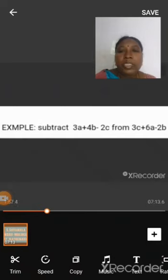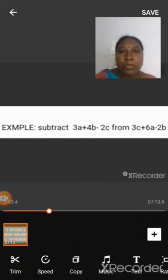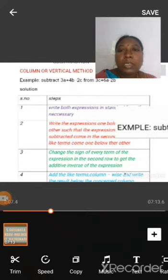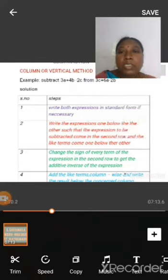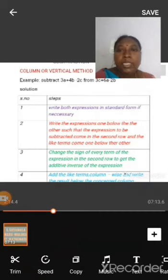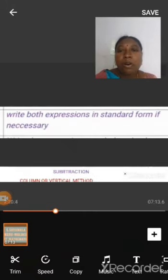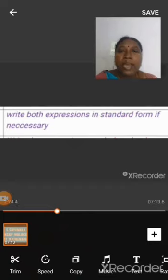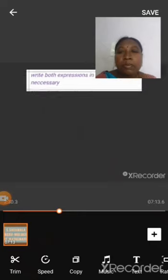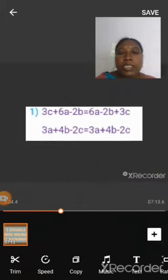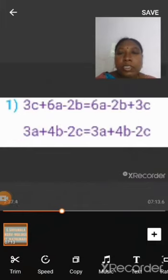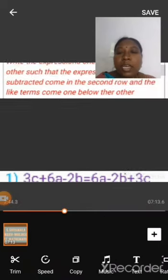Let us subtract 3a plus 4b minus 2c from 3c plus 6a minus 2b. We can solve this problem by using the column or vertical method. In this method we have four steps. In the first step, write both expressions in standard form if necessary. The standard form of the first expression 3c plus 6a minus 2b is 6a minus 2b plus 3c. The second expression is already given in standard form.